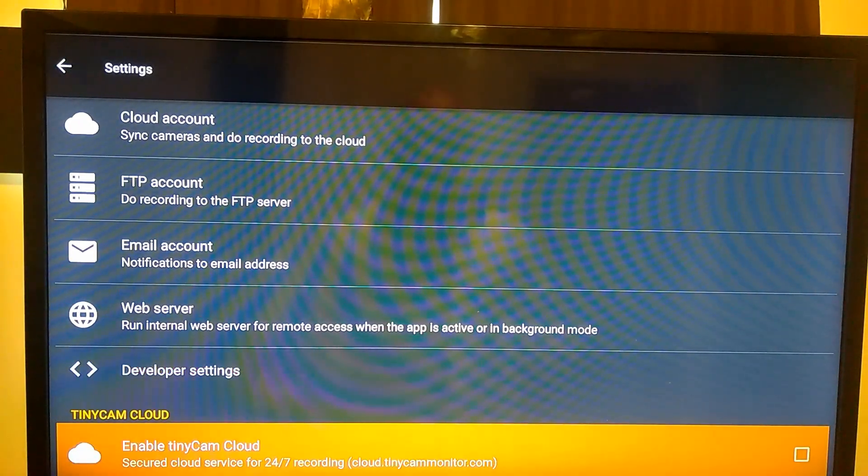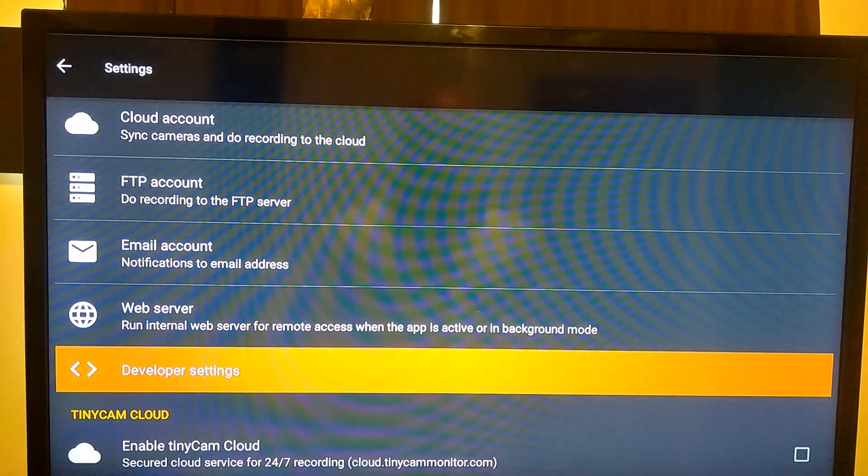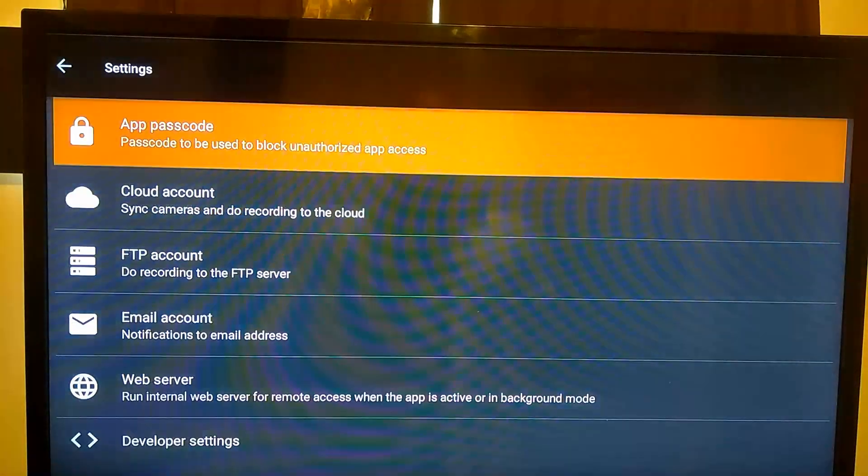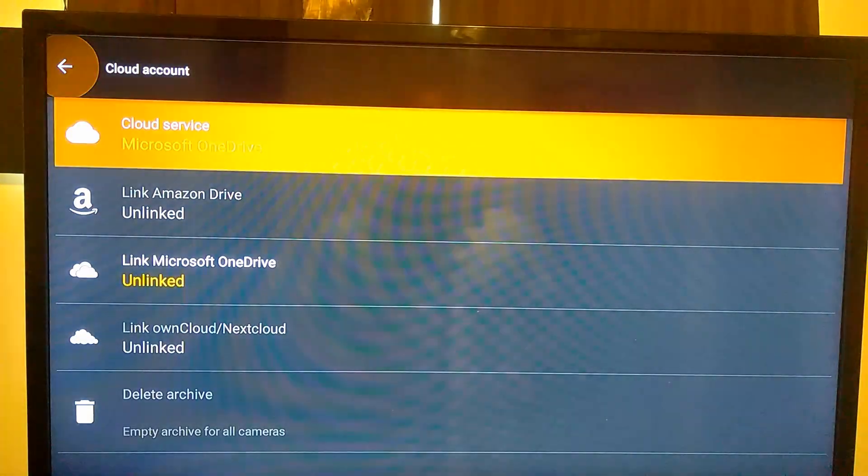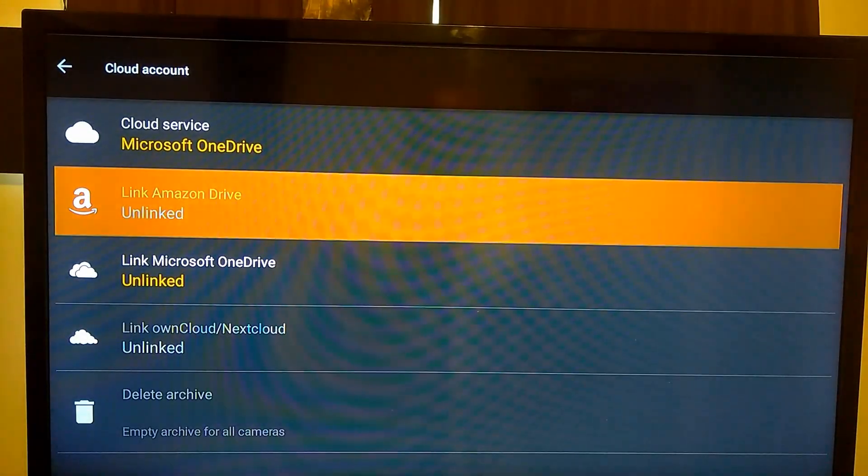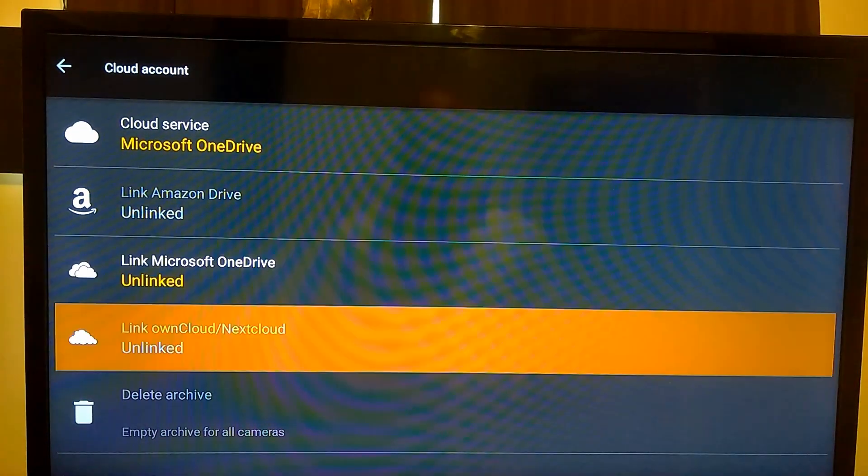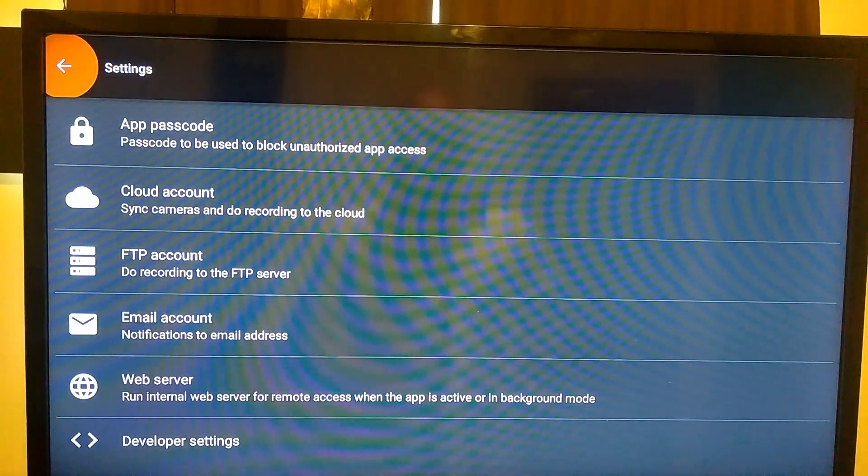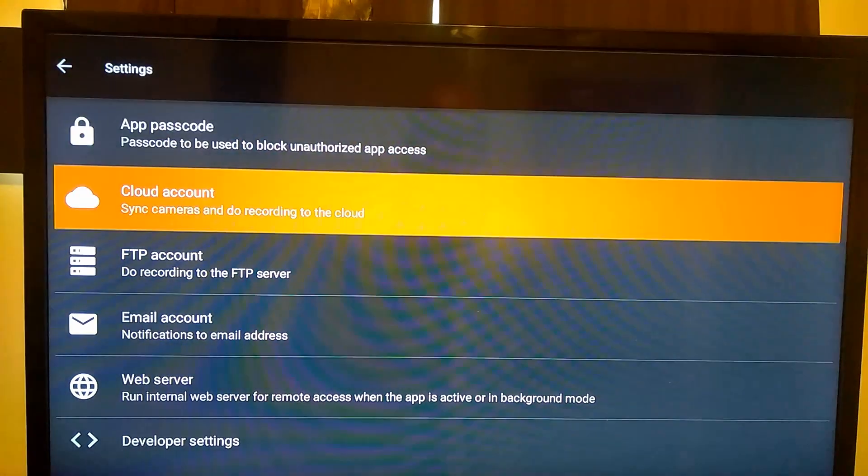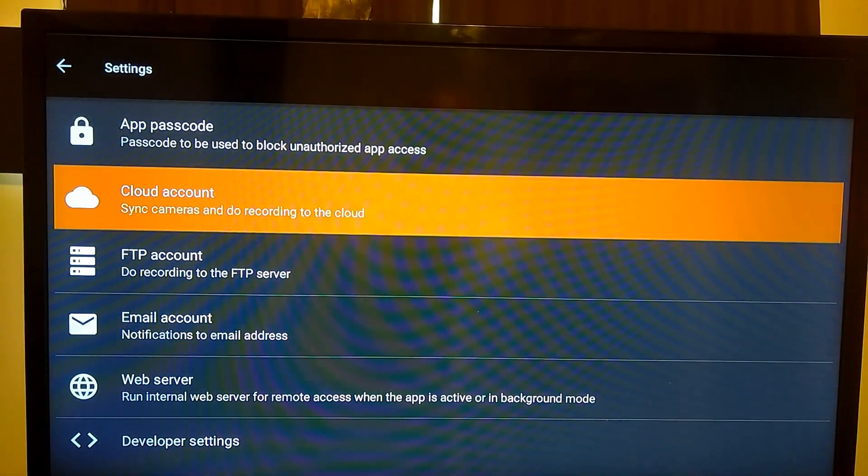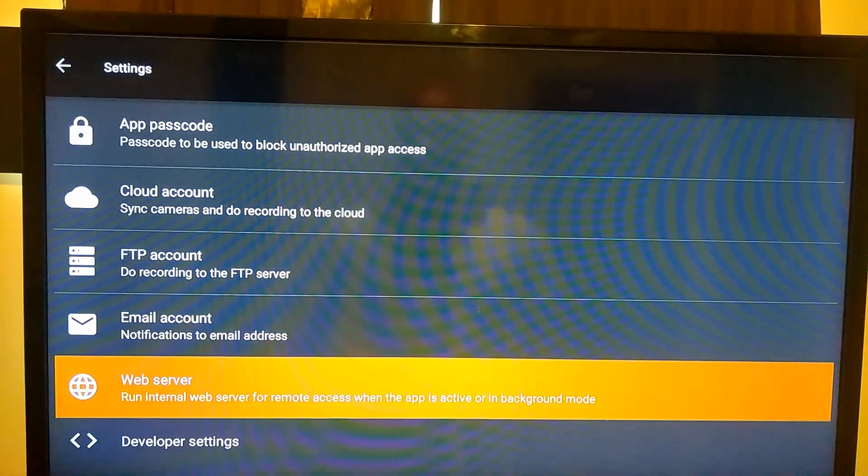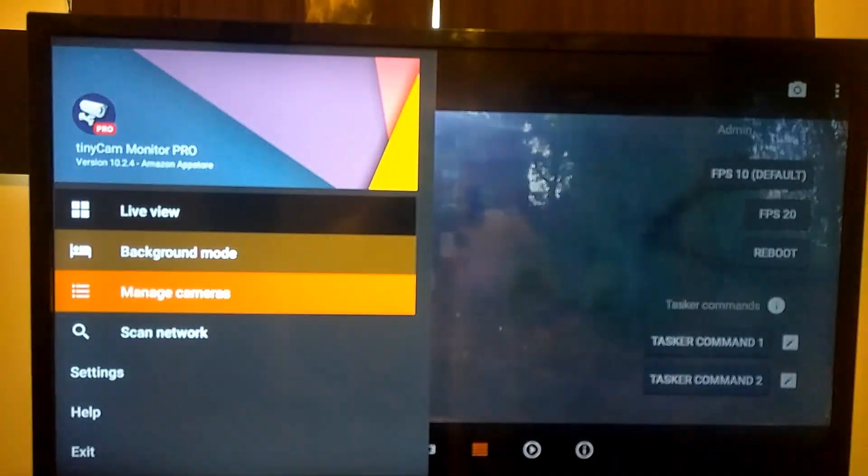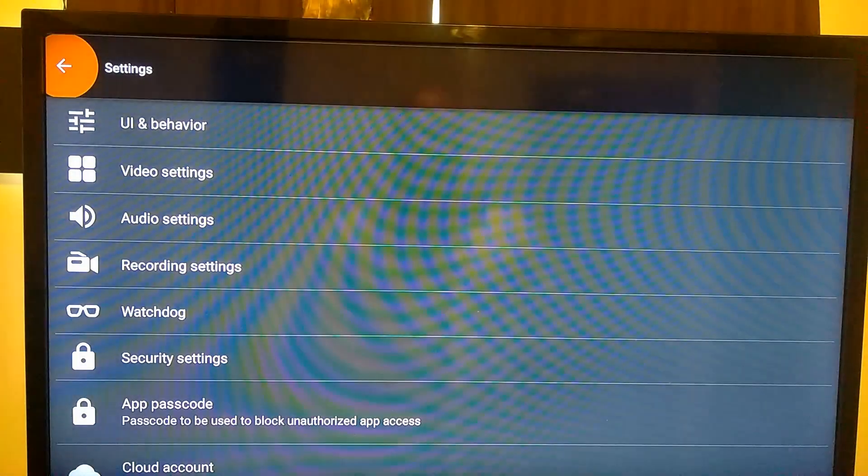There's watchdog settings, your security settings, your cloud account. Now if you have a TinyCam cloud account you can link it to that. You can link it to your Windows cloud account, your Amazon Drive, Microsoft OneDrive, and your cloud accounts. Different accounts you can link into, so that's cool if you already have one of those accounts.